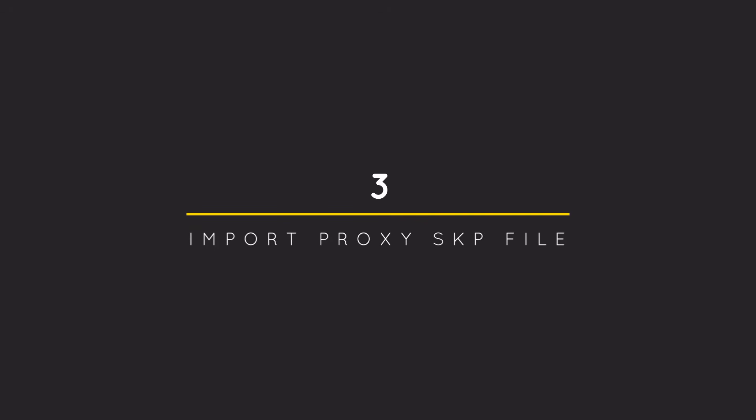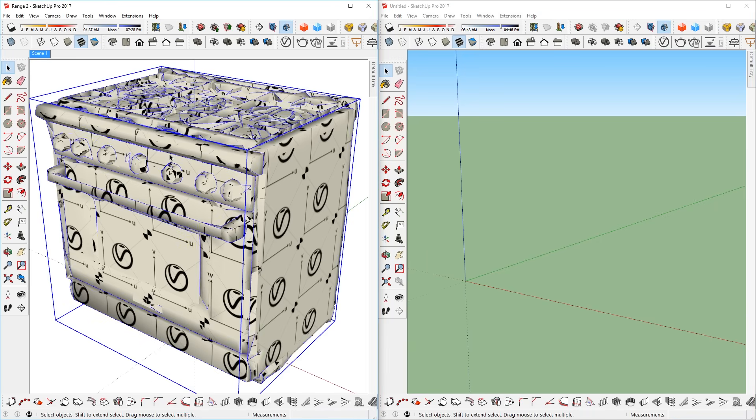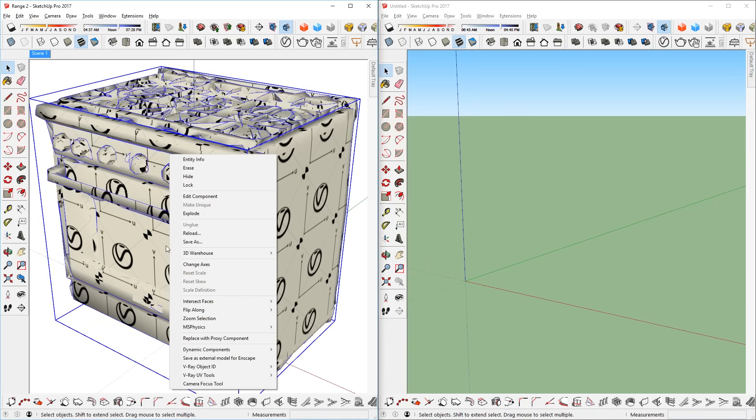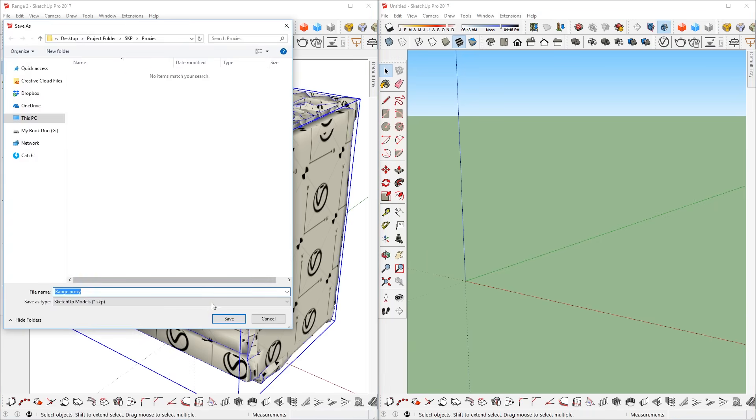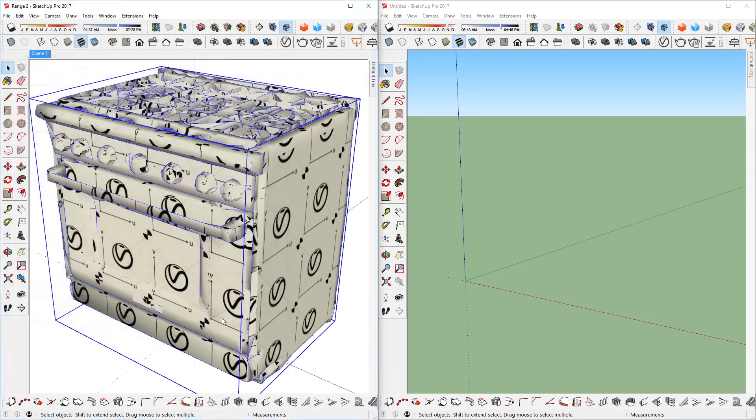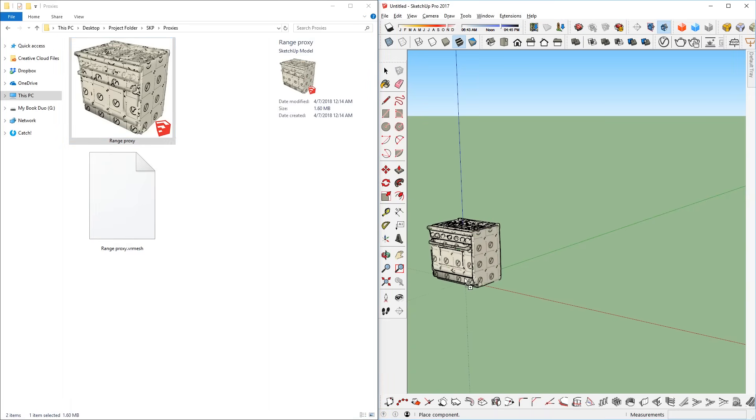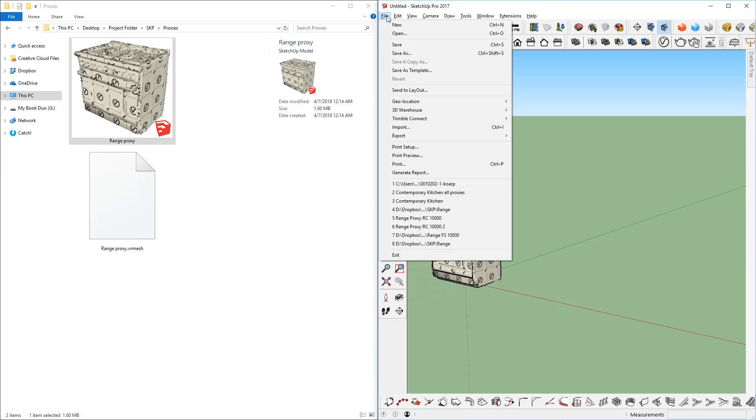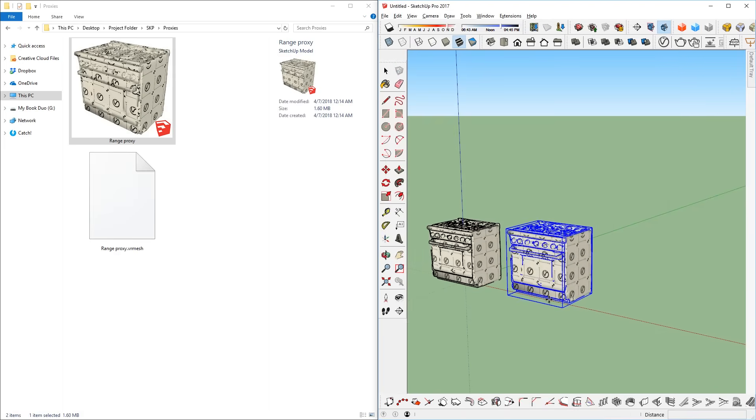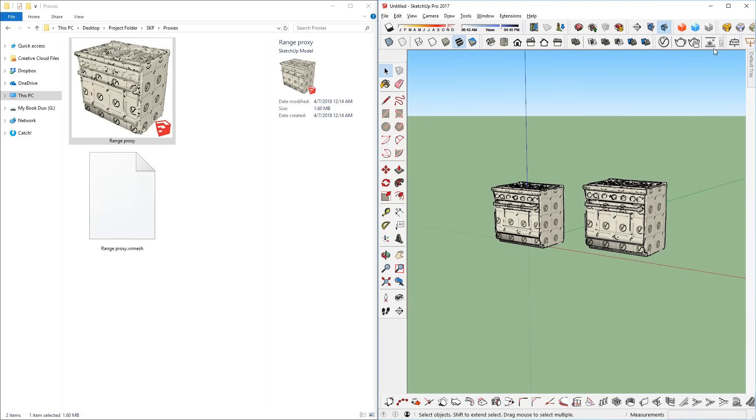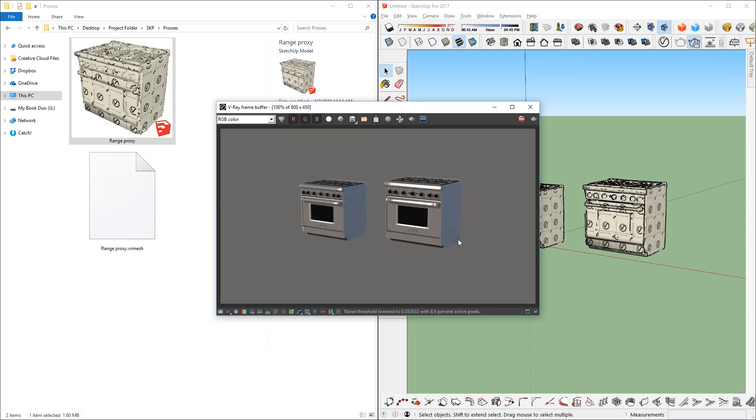Finally, my favorite method of importing a proxy is the import proxy Sketchup file. First, I will need to save the original proxy by right clicking the component, and save it as a new file like so. Now I can open up that folder with the proxy Sketchup model that I just saved, and I can import it by dragging in the file like so. Or I can go to File, Import, and select that file. Let's start the render to see how it looks. There you go, either way works.